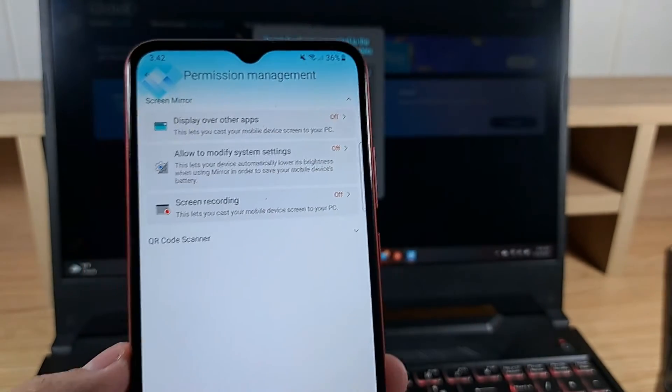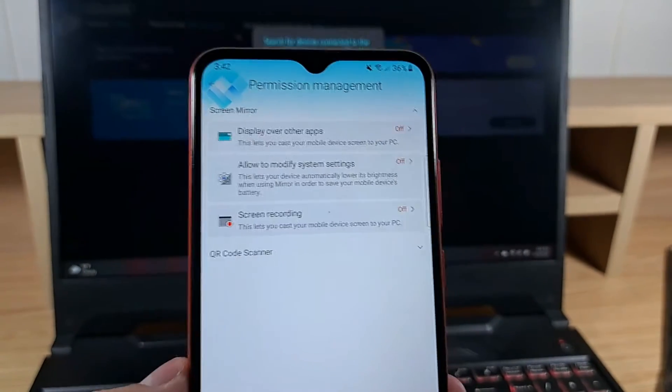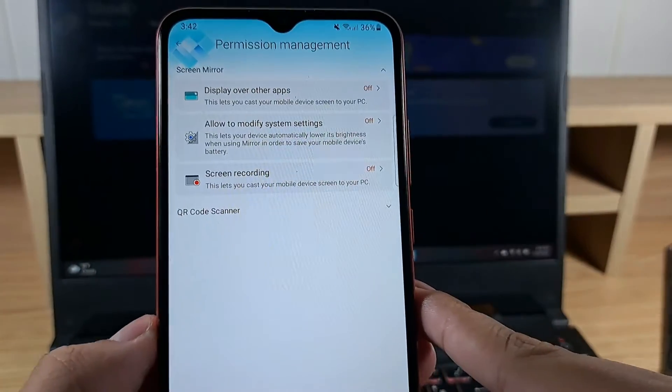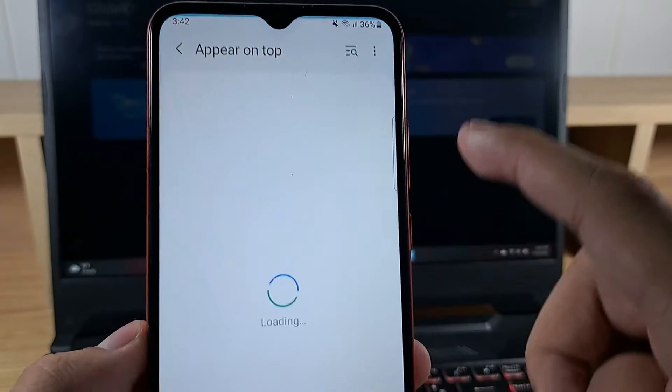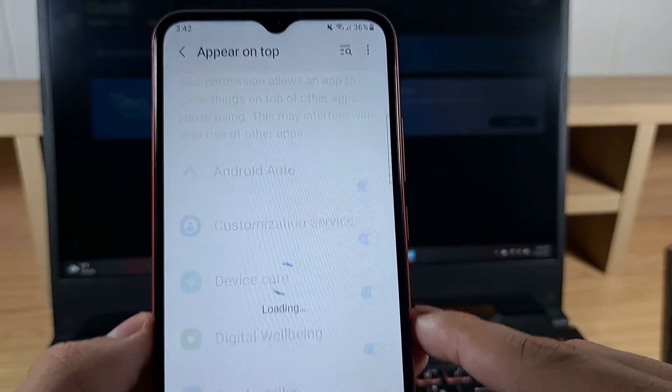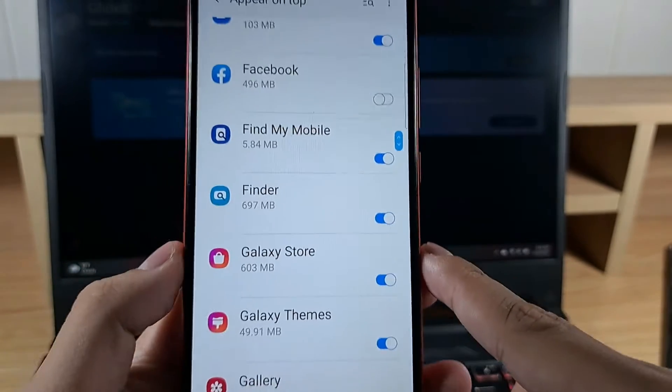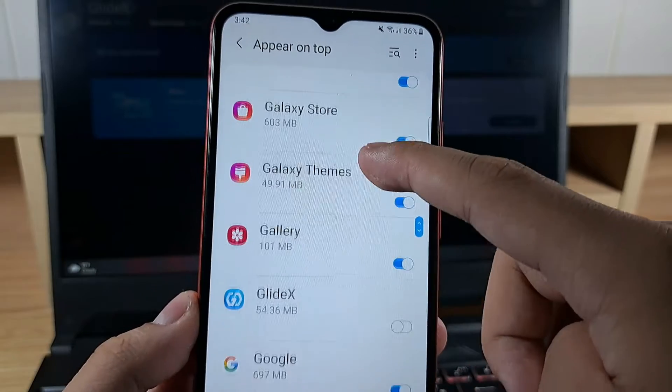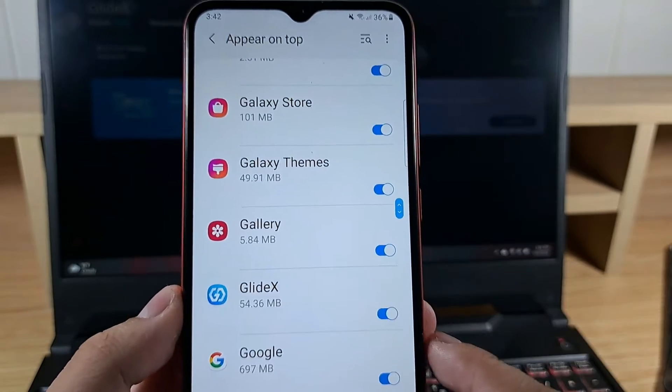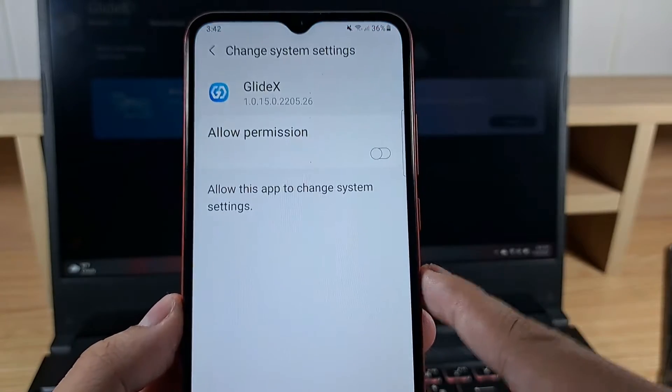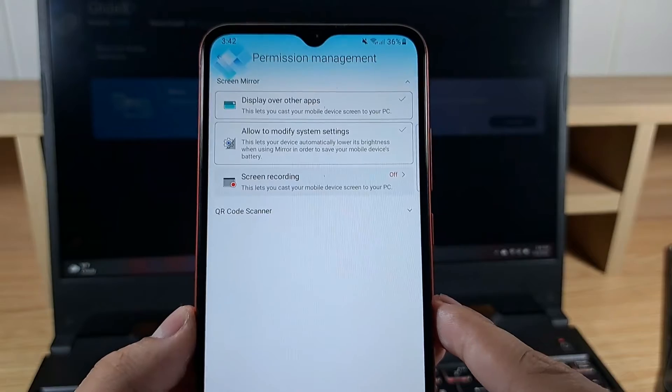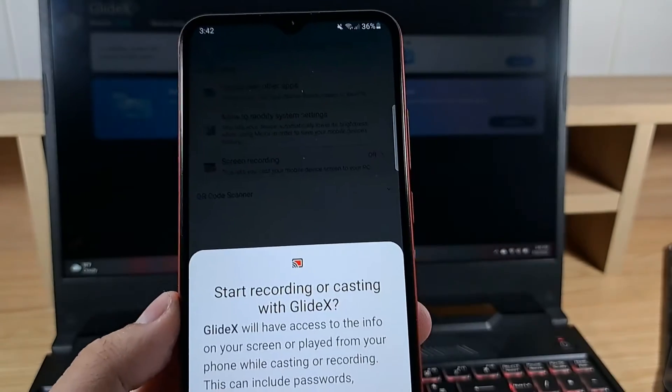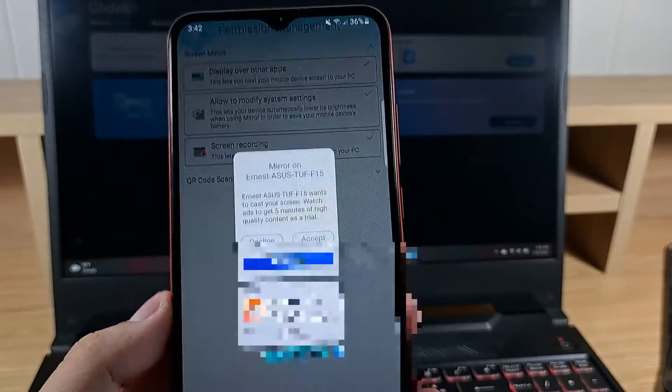Press accept on your device. Okay, permissions, so we need to check all of these one by one. There we go, GlideX, allow permission and start now.